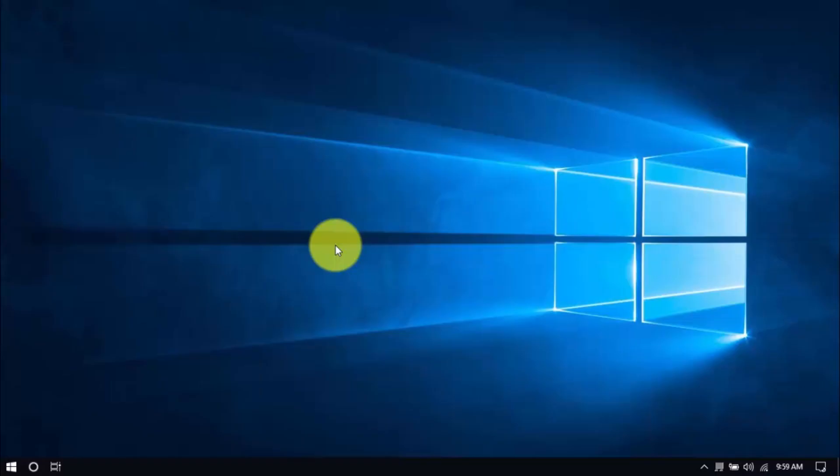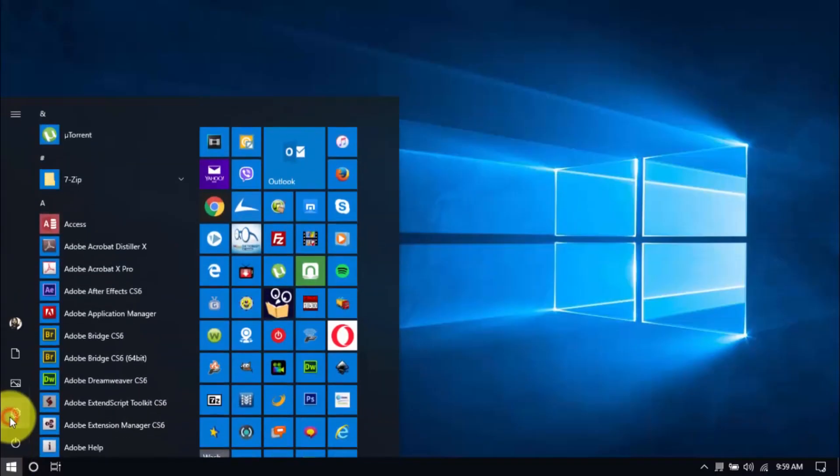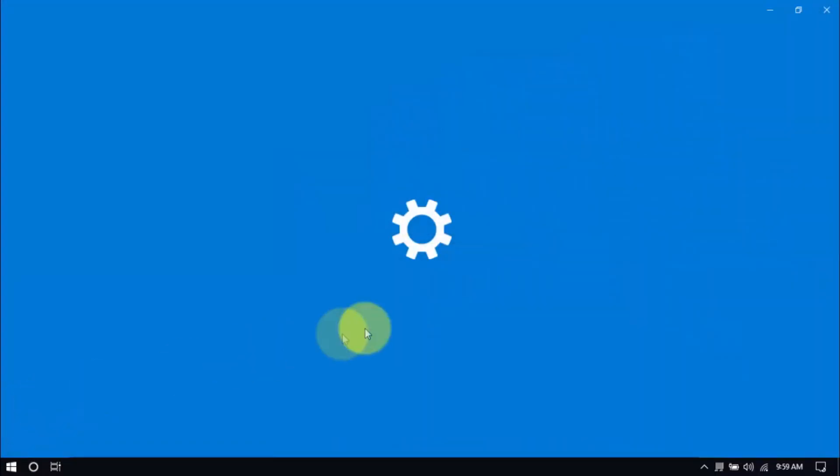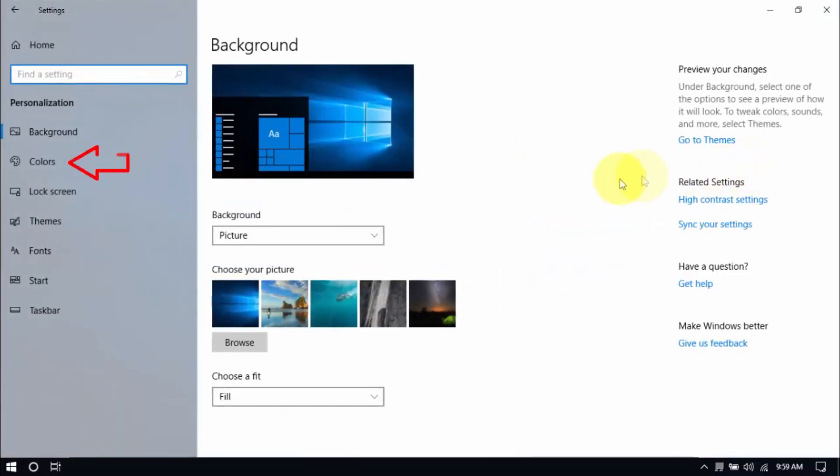Disabling it will improve your PC's performance. Click Windows Settings, then the Personalization button. On the left pane, click Colors, scroll down, and switch off Transparency Effects.